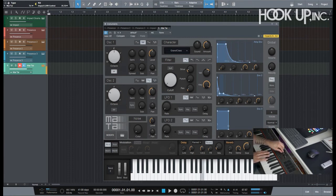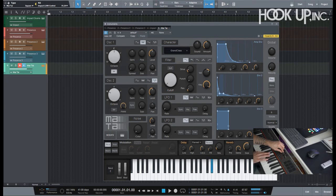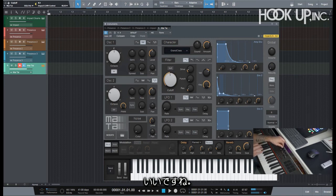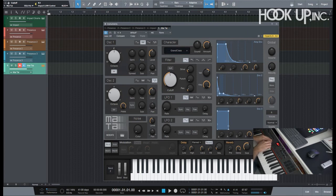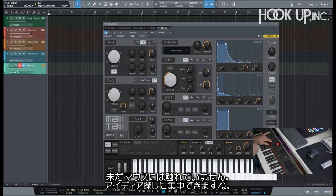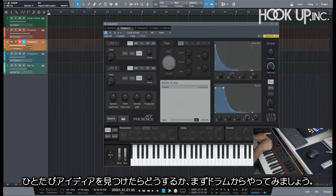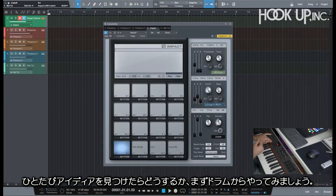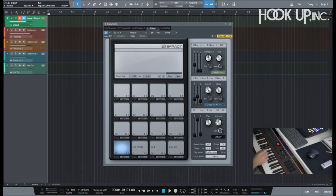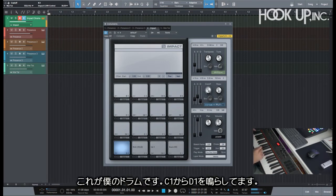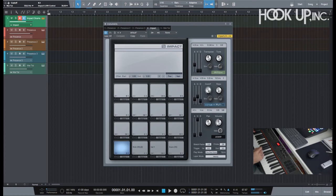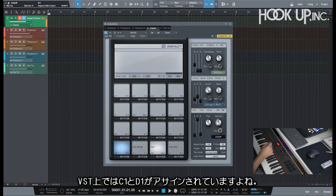That's very cool and I haven't even touched the mouse yet and I'm already finding ideas. Once I find my ideas... let me actually tell you about the drums. For example, my drums are here.